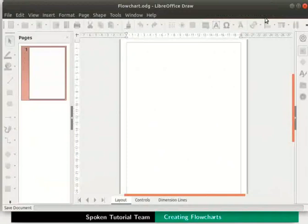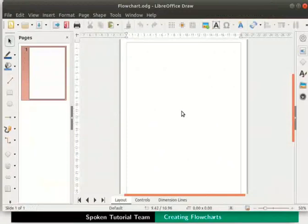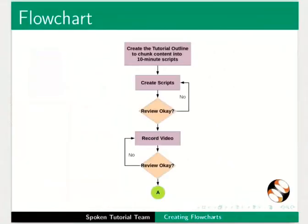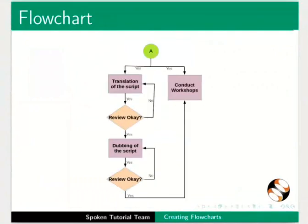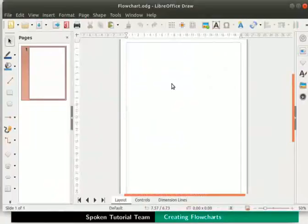Now let us learn to create a flowchart in draw. This flowchart shows all the stages in the spoken tutorial process. Let us go back to the draw page and begin to draw this flowchart.